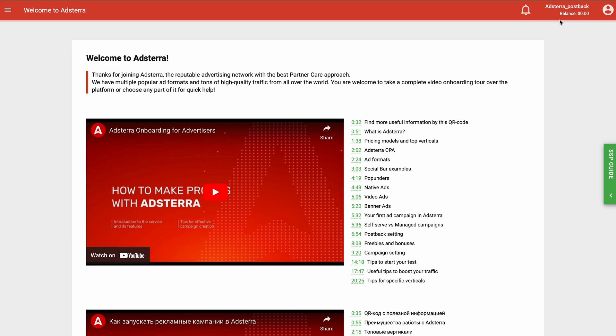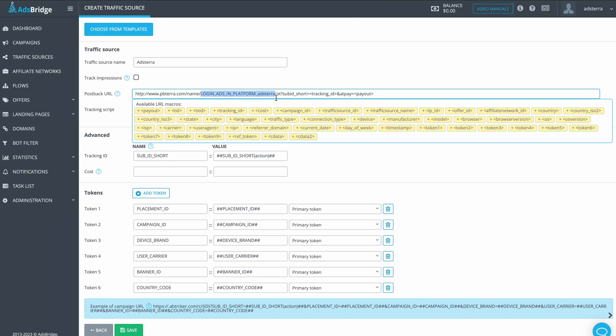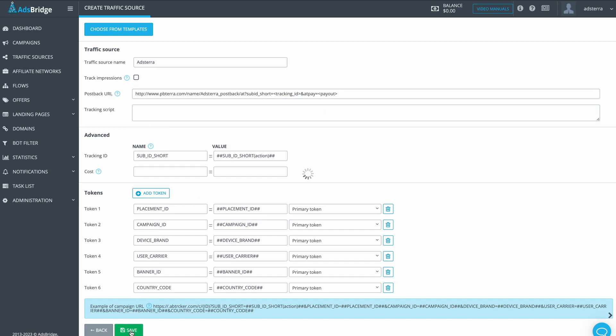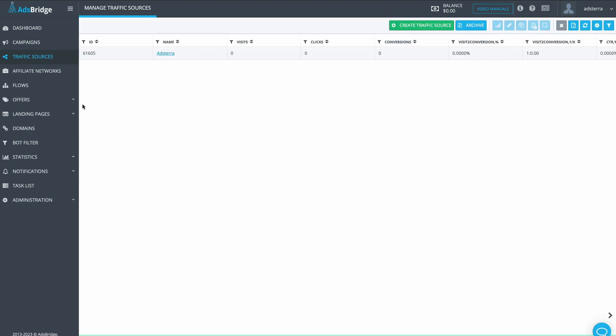Now copy your advertiser login, top right corner. Return to AdsBridge. Change macro LoginAdsInPlatformAdsterra with your Adsterra's login name. Press Save to add a new traffic source in AdsBridge.